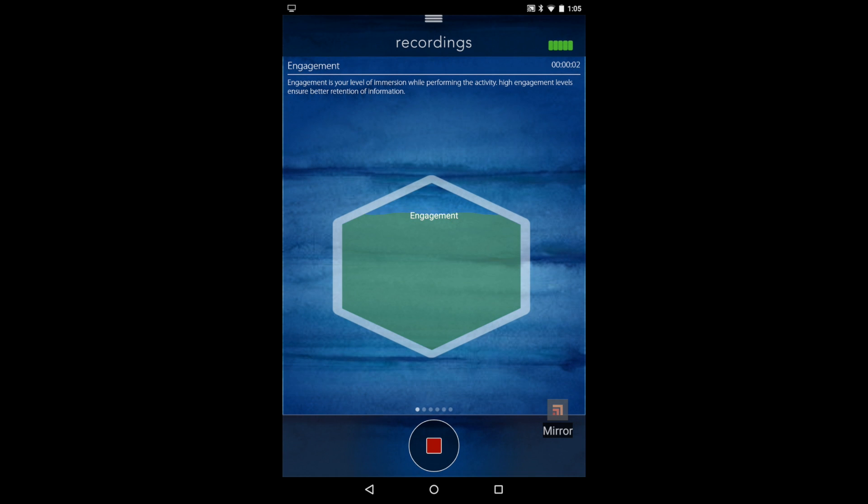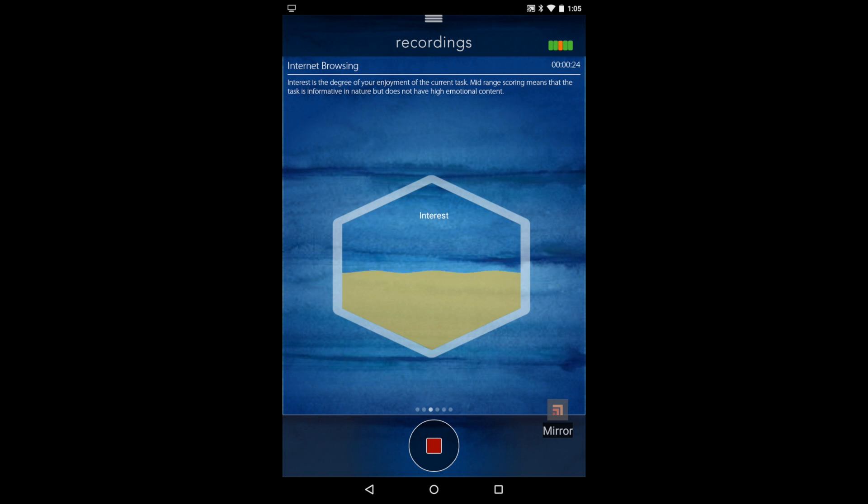Each of these graphs shows the relative amount for the cognitive function that you're looking at.